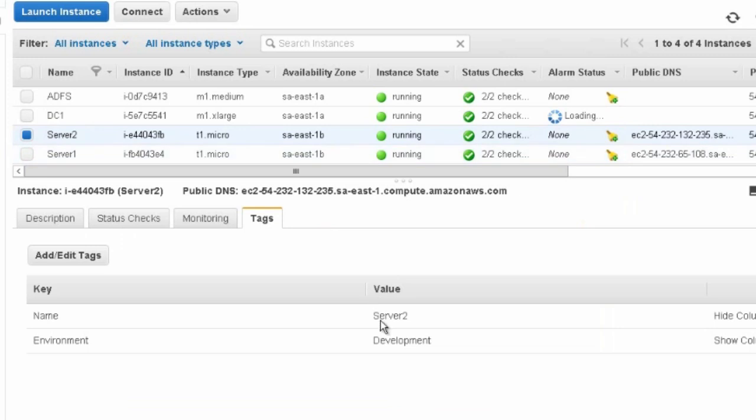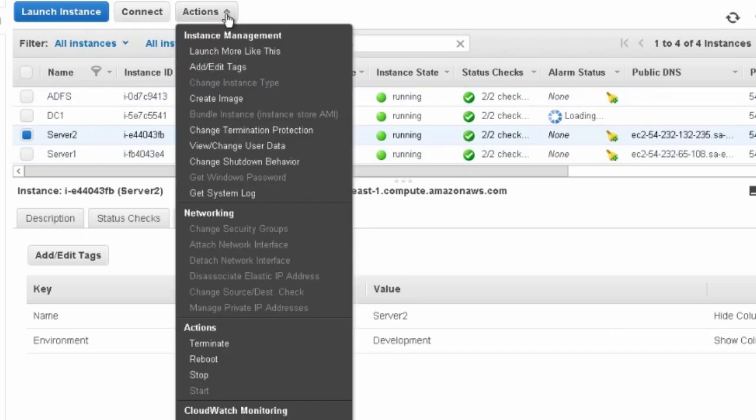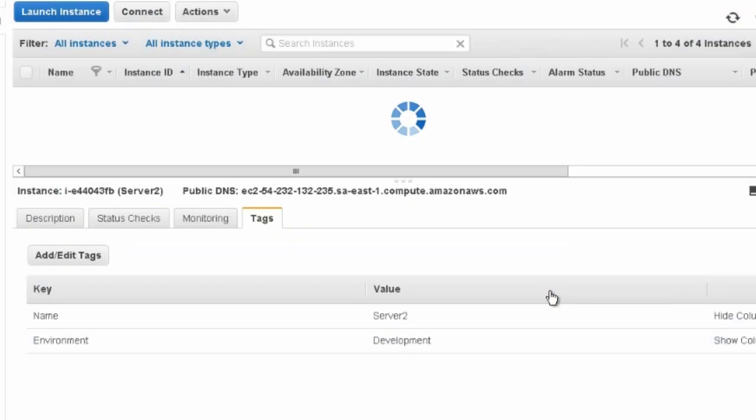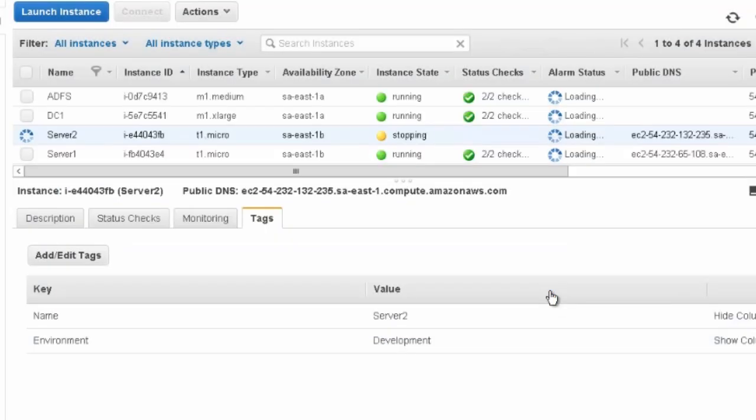Now let's see if we can stop server 2. We should be able to stop this instance. And as you can see, we can.